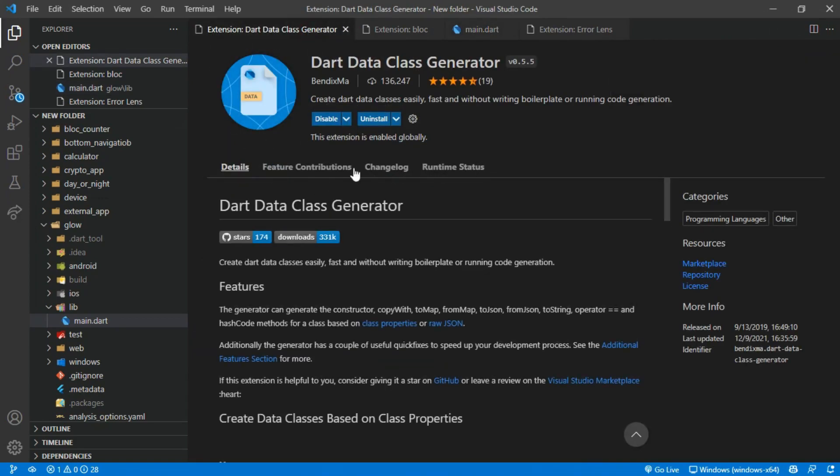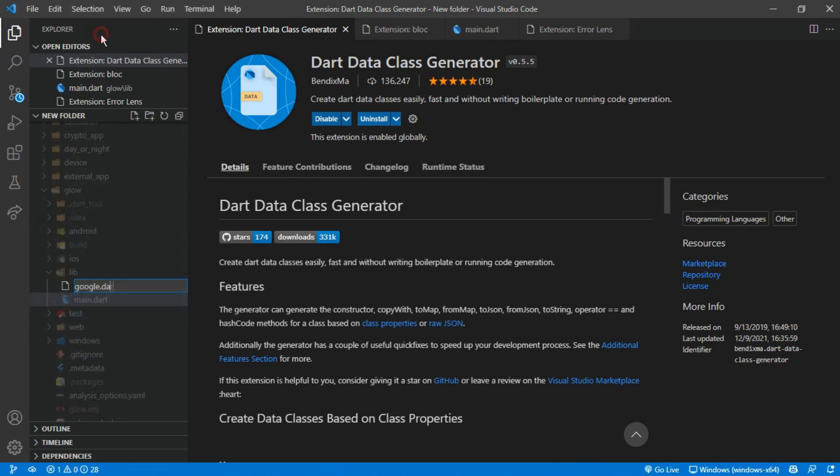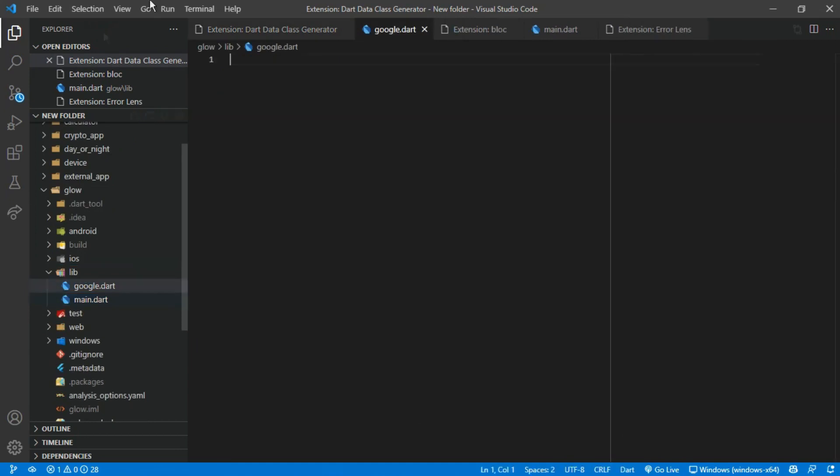Number 3 is the Dart data class generator. This helps us to create our class constructors, from JSON and to JSON code easily and faster.